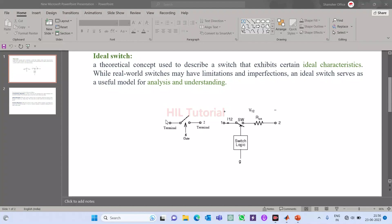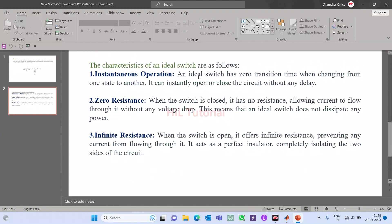This one is representing an ideal switch and this one is representing a practical switch. From this you can understand what is the difference between an ideal switch and a practical switch. Now we will see some basic characteristics of an ideal switch.